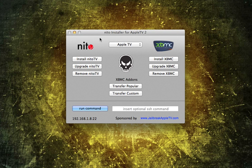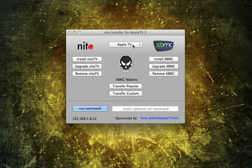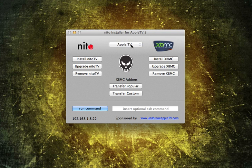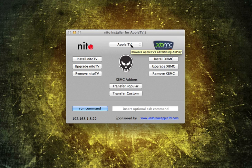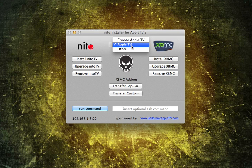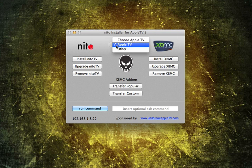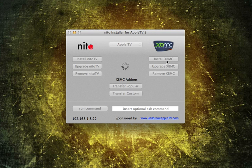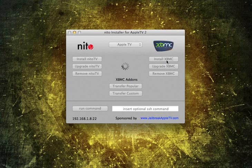So once you have the NITO Installer up and loaded on your computer, you just click this drop-down, and it'll find the Apple TV that's on your network. If you have multiple, it will show each of the ones that are on your network. I click that, and all I do is click Install XBMC. Now, I just updated my Apple TV 2 to 5.3 because they just came out with an untethered jailbreak for that on Season Pass.